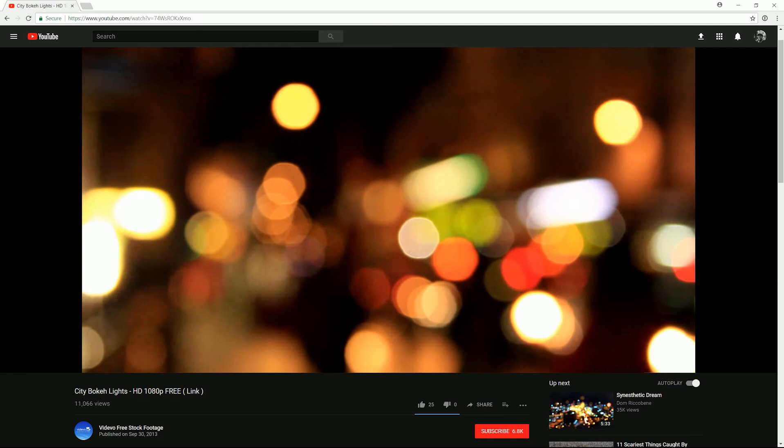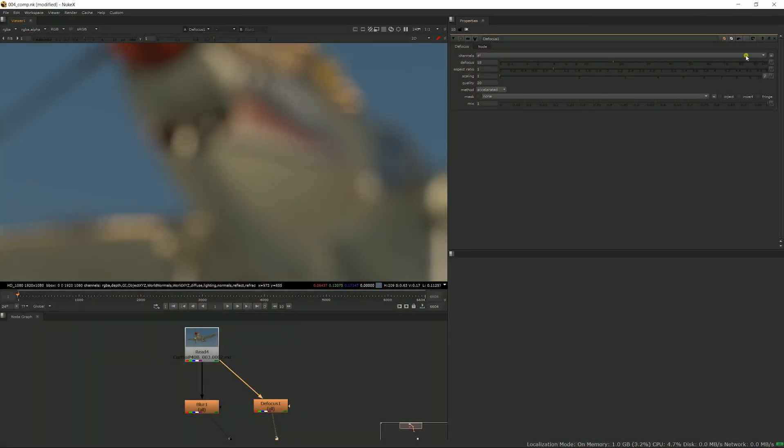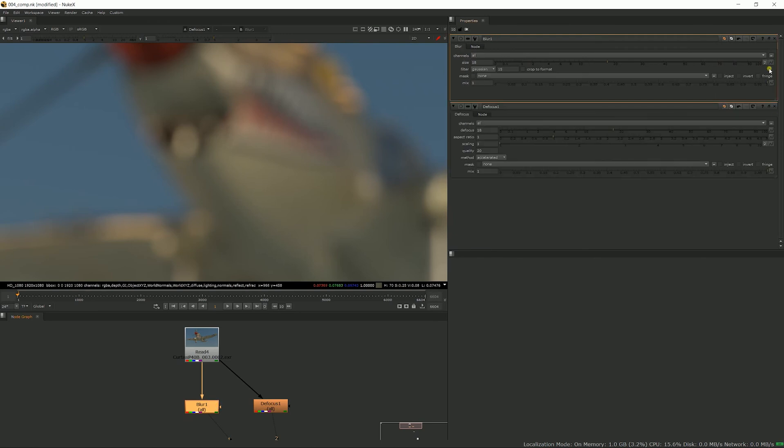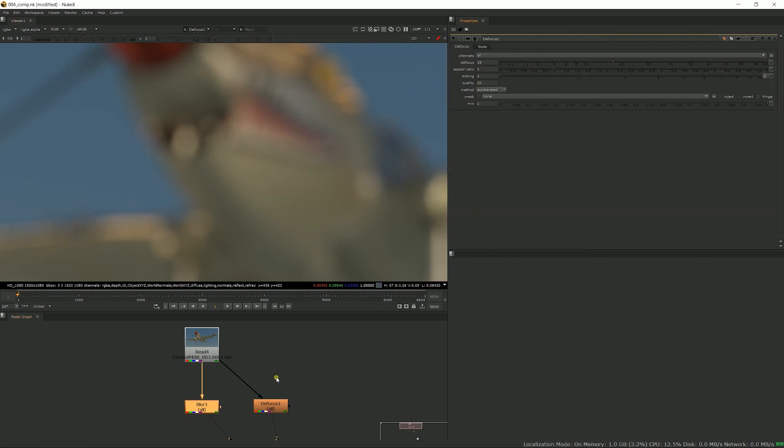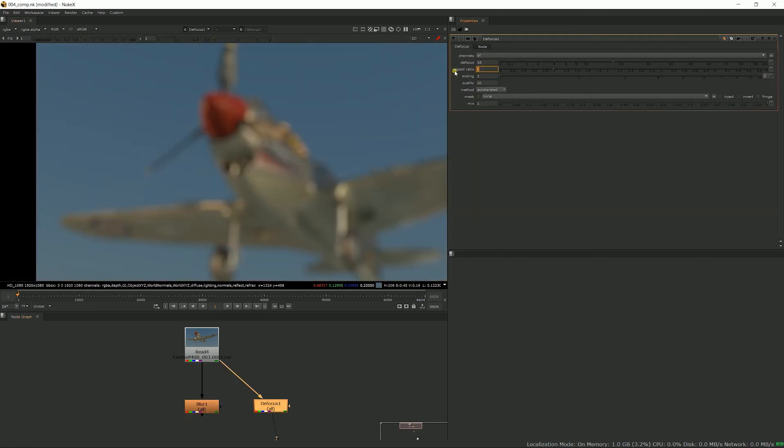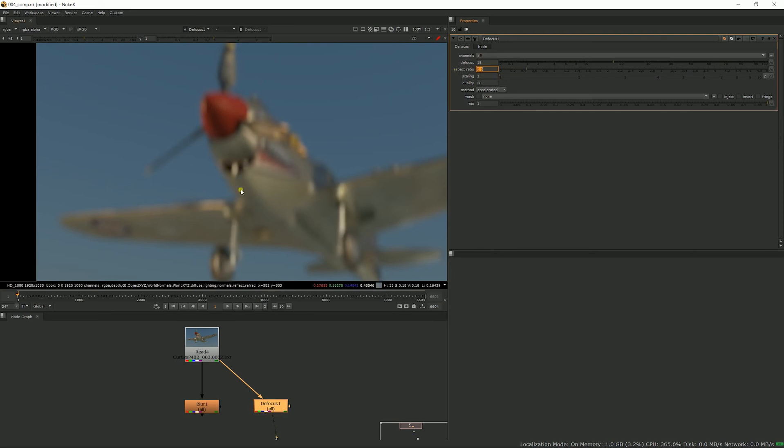So with the defocus, you can't separate the width and height like you could in the blur, but you can change the aspect ratio. This is very useful when working on films shot with an anamorphic lens, which will change the shape of the bokeh from a round circle to an elongated oval shape. You can do this by entering a value of 0.5 here and it will give you that same effect as an anamorphic lens.